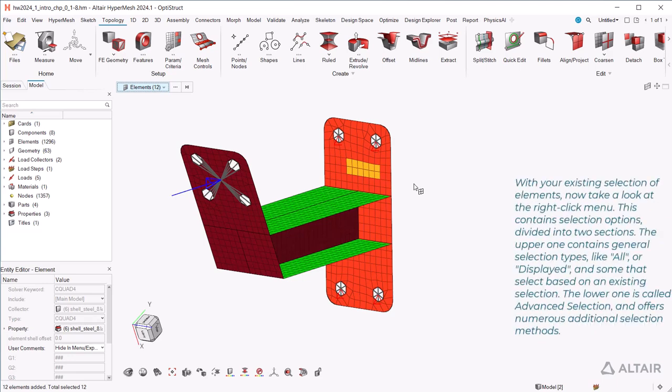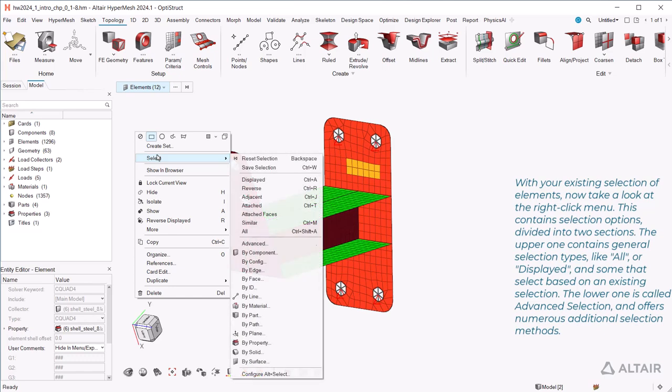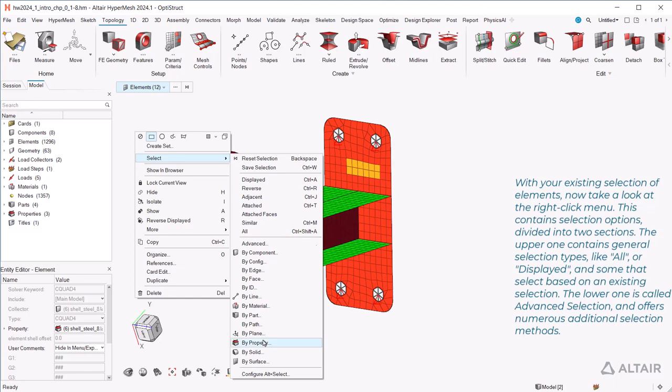With your existing selection of elements, now take a look at the right-click menu. This contains selection options, divided into two sections. The upper one contains general selection types, like all, or displayed, and some that select based on an existing selection. The lower one is called advanced selection, and offers numerous additional selection methods.